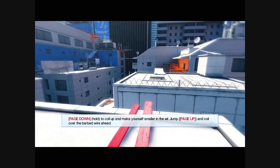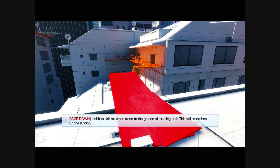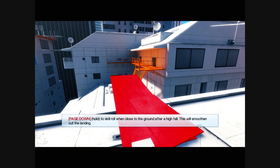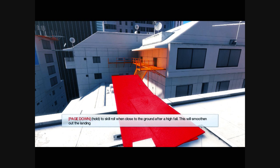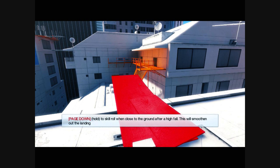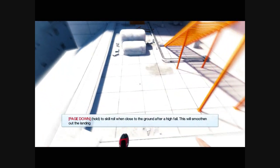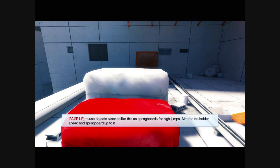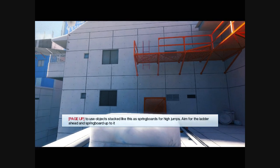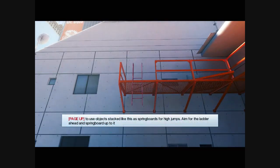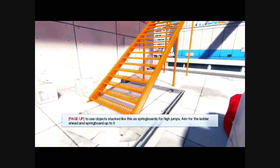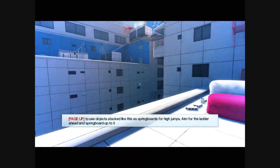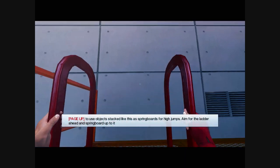Okay. Page down, hold to skill roll and close to ground after a high fall. Oh yeah, I know what that is. Page up to use... Oh, I just have to hold it.